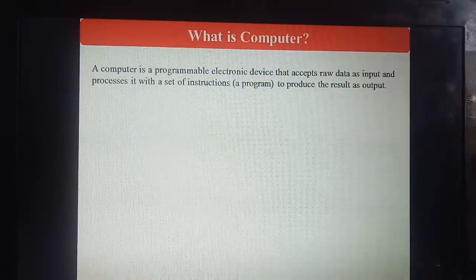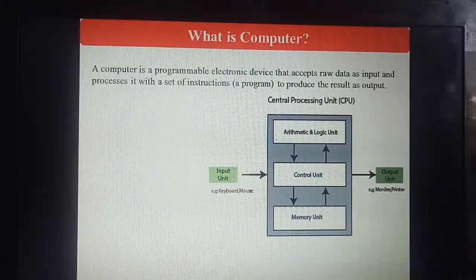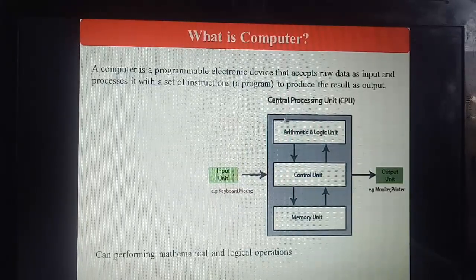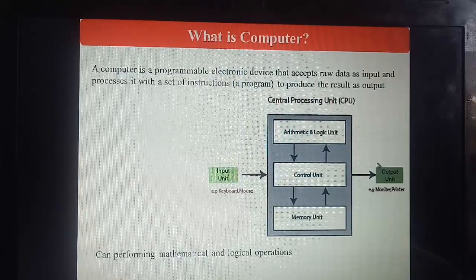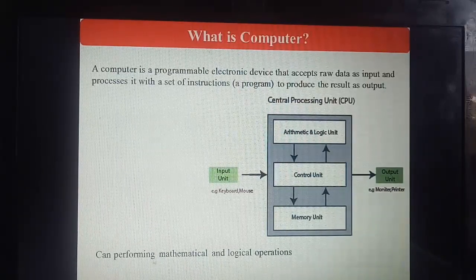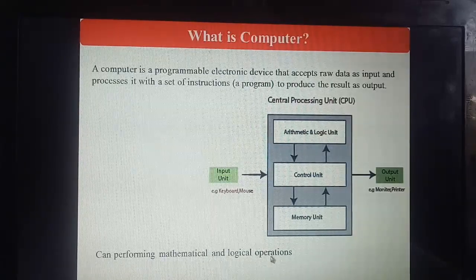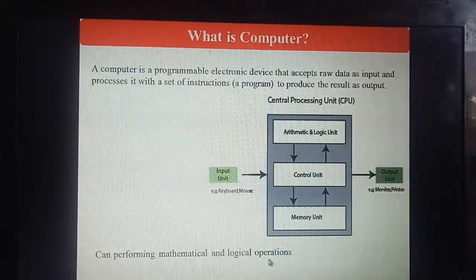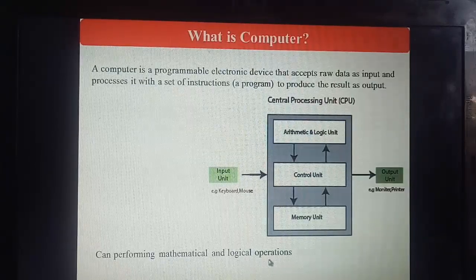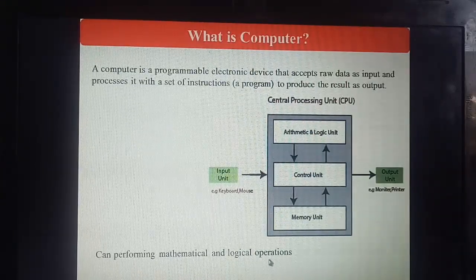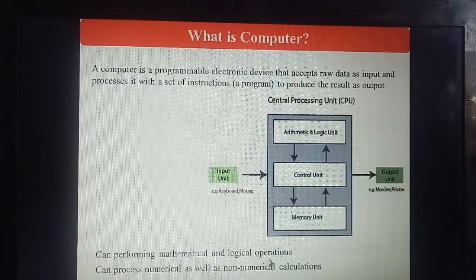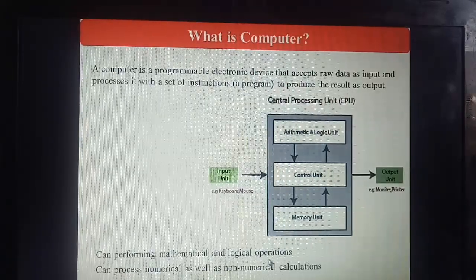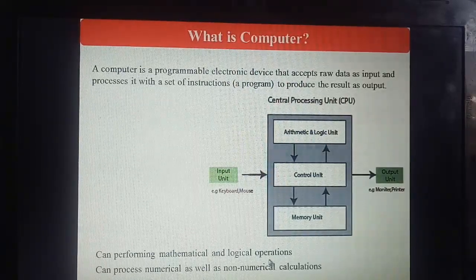Explained by diagram: you can see we are giving input from input devices, and after processing by the CPU it gives the output. A computer can perform mathematical and logical operations — mathematical operations like addition, subtraction, multiplication, and logical operations like AND, OR, NOT. It can also process numerical as well as non-numerical calculations.